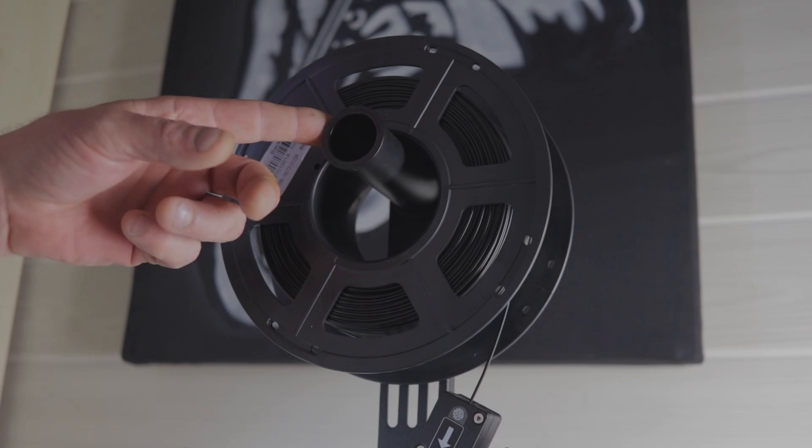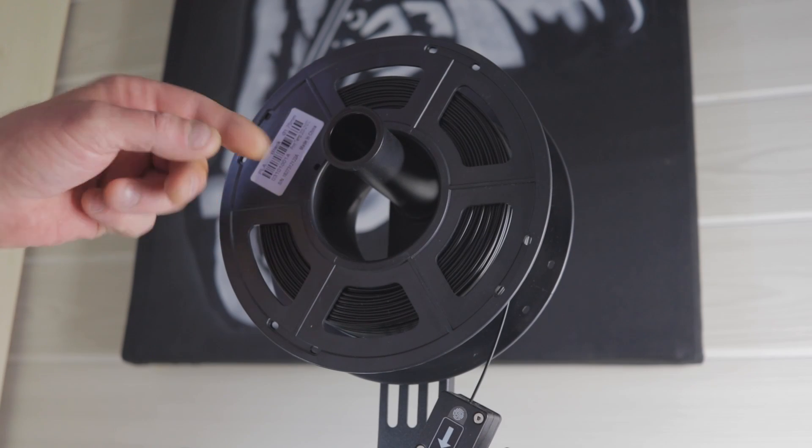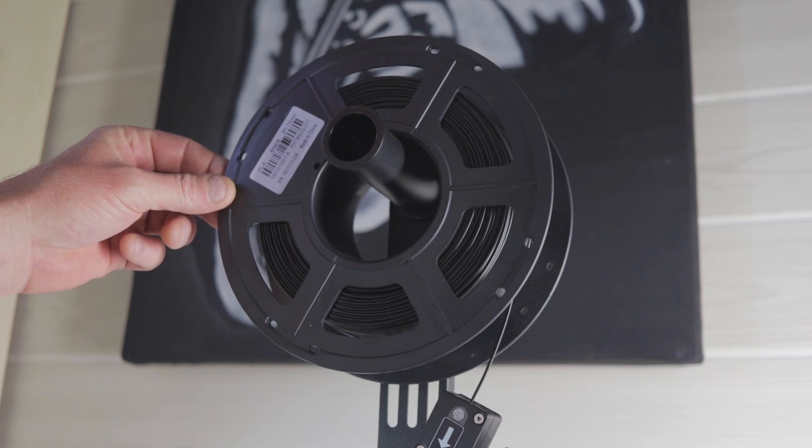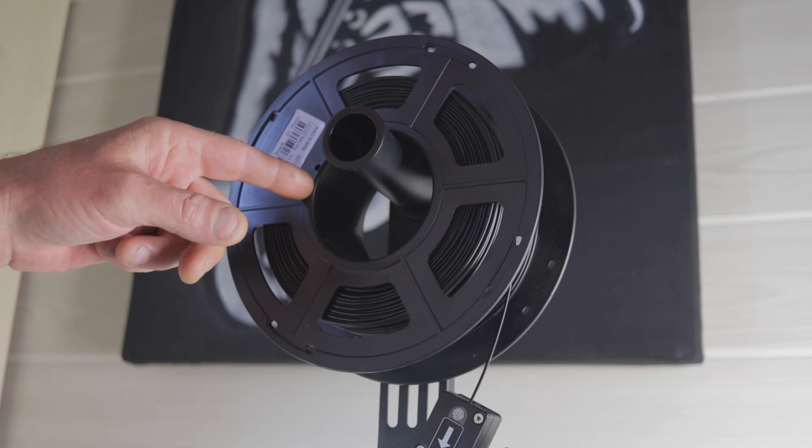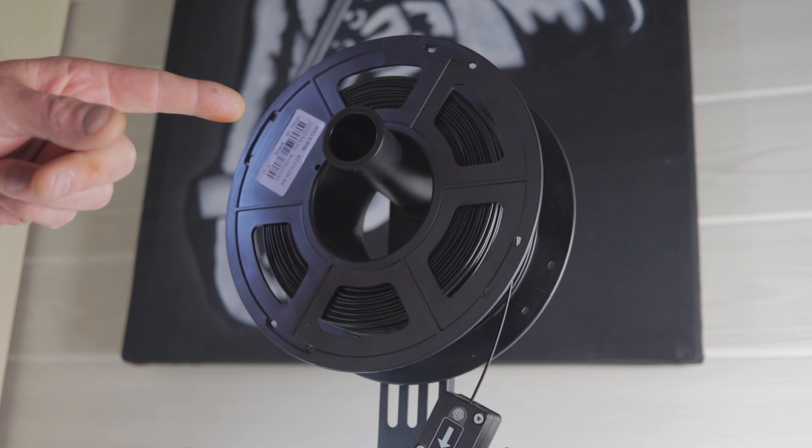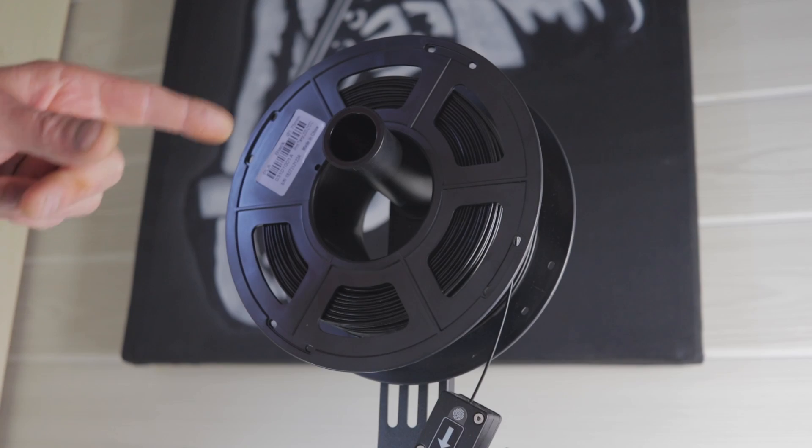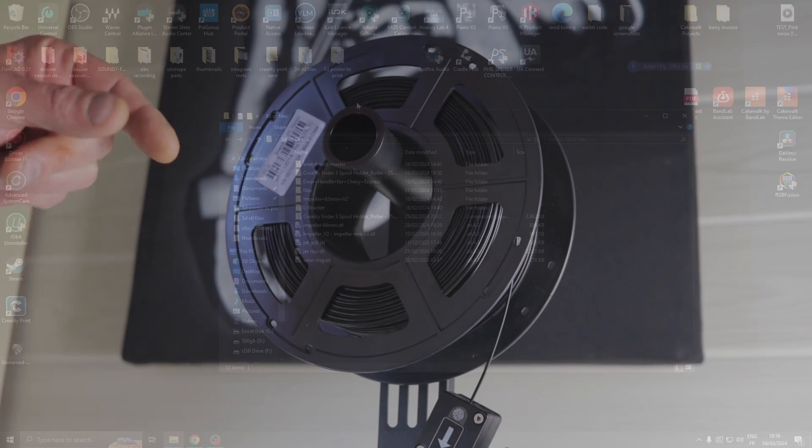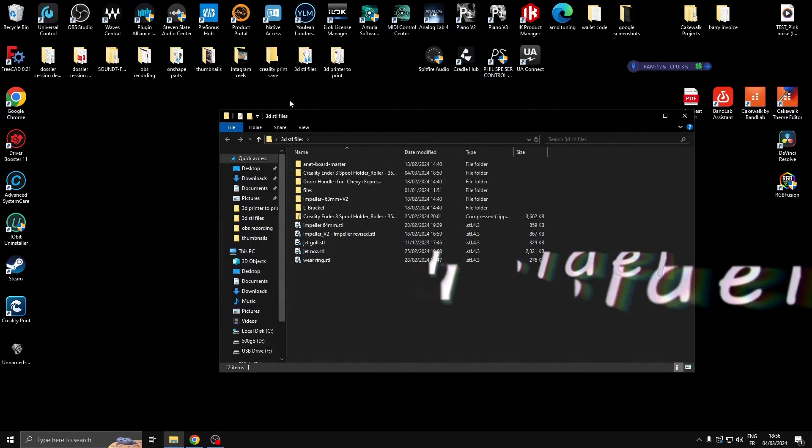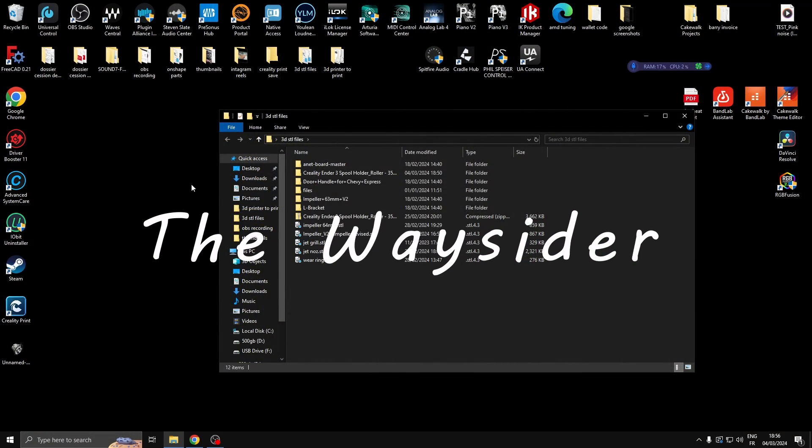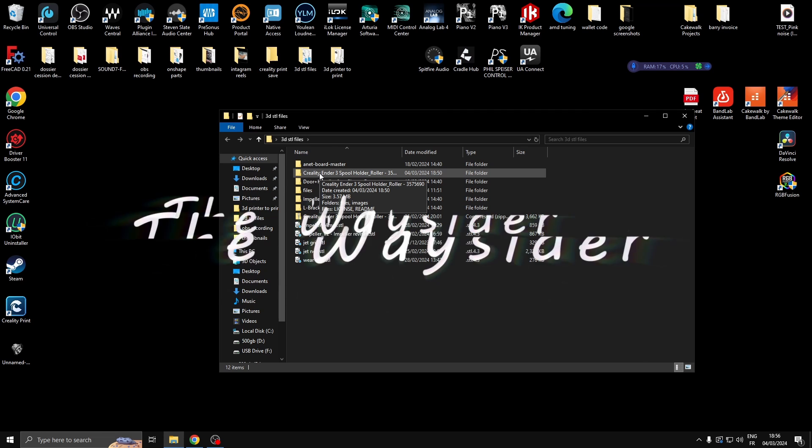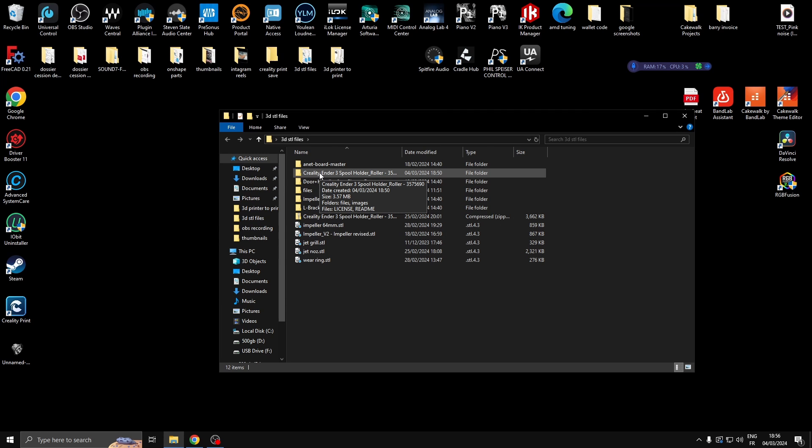I'm not in love with the spool holder on the Creality Ender 3. It's a bit small for the reel, so let's upgrade that. Hey, hi guys, welcome to the channel. As you saw, the spool holder on the Ender 3 type printers isn't quite up to scratch for my liking.